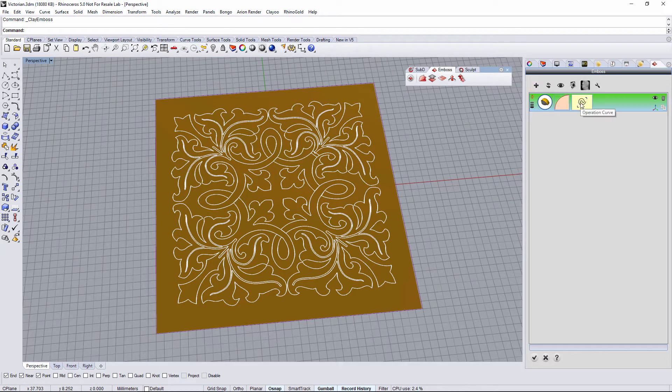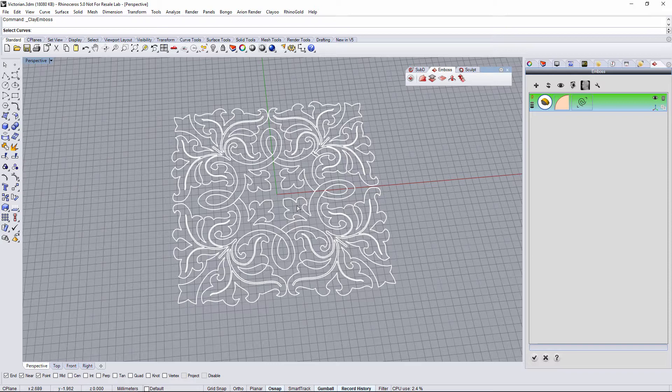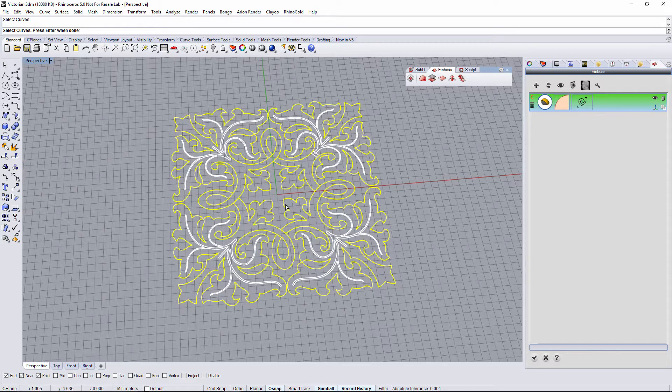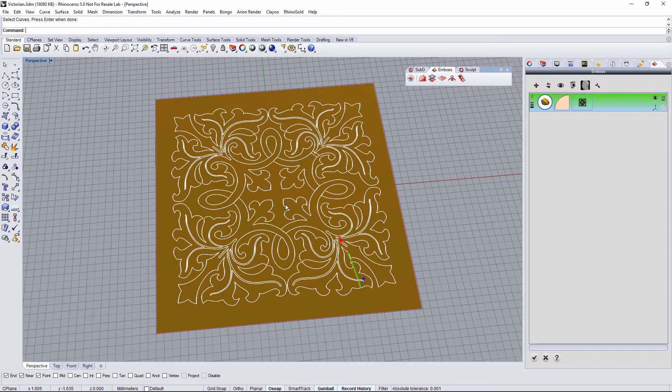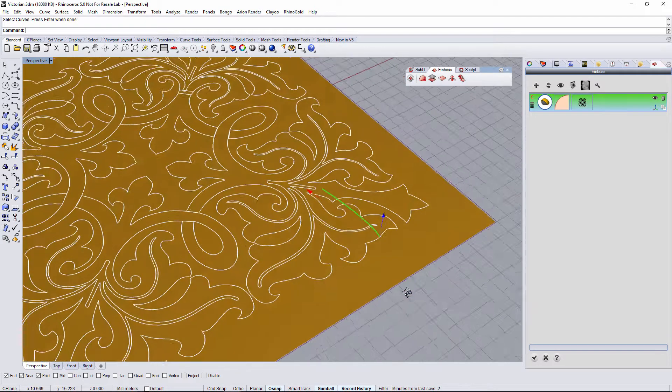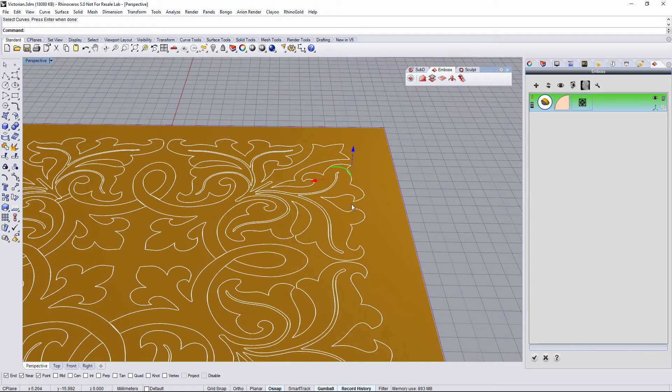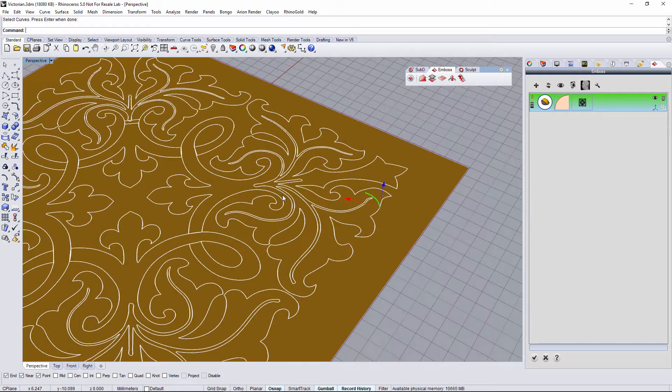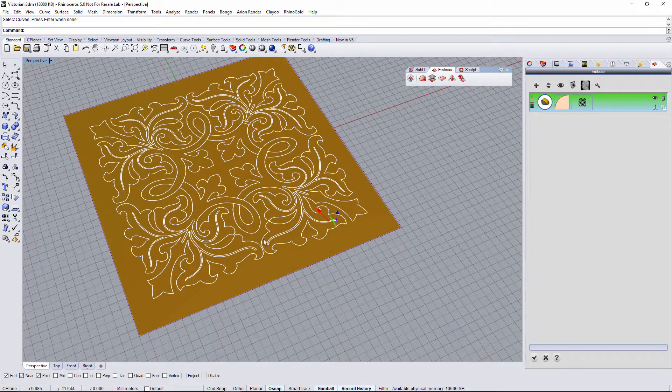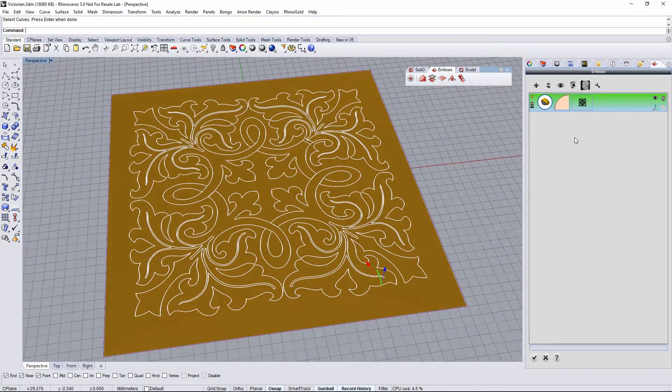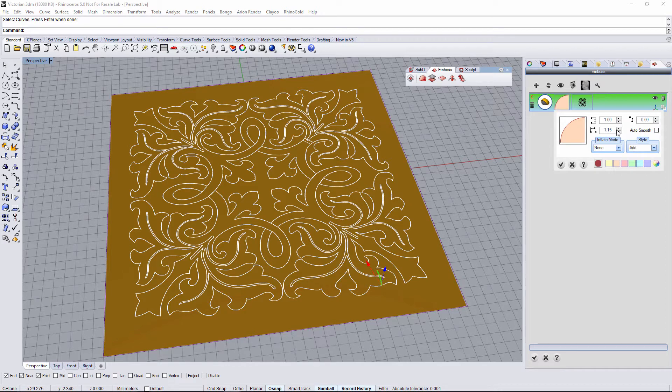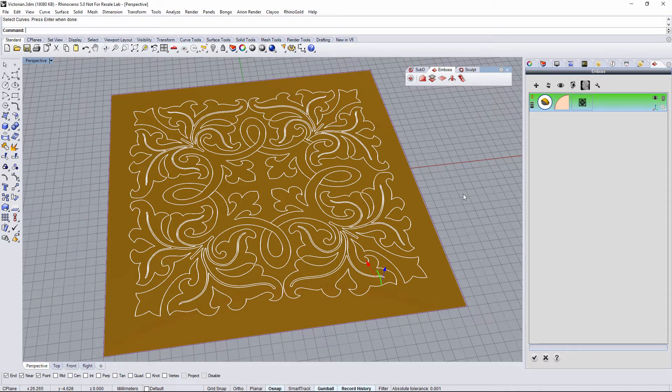So I just select all these curves for the very first operation, and I will adjust the profile, as you can see, directly on the viewport and remove the auto smooth option. Everything looks good.